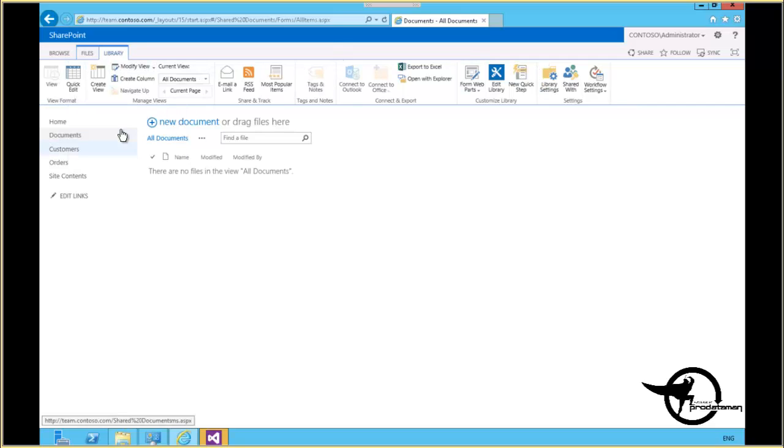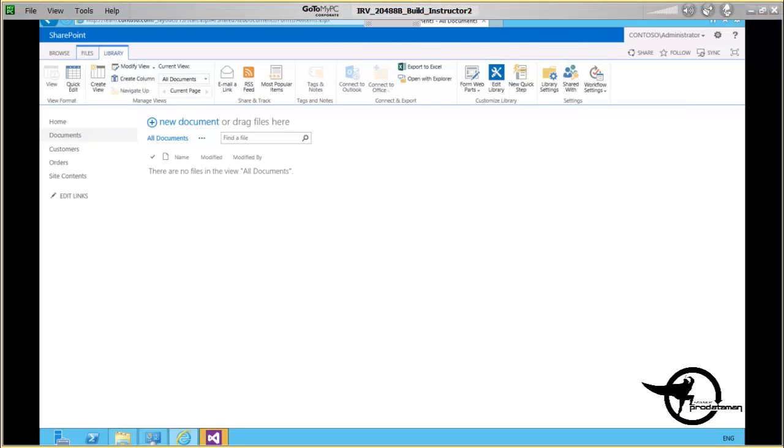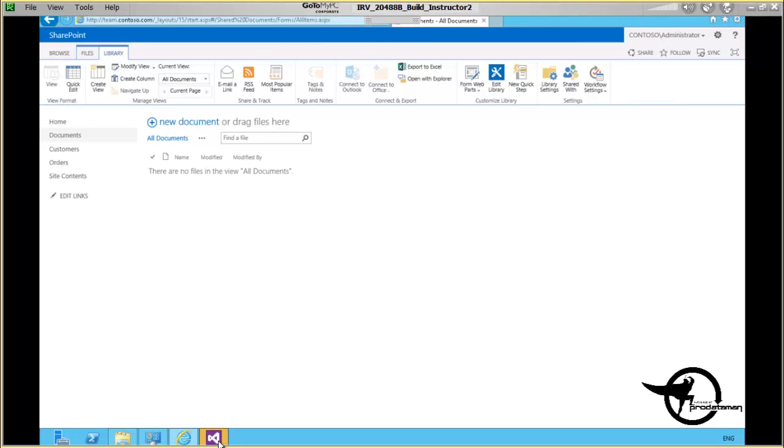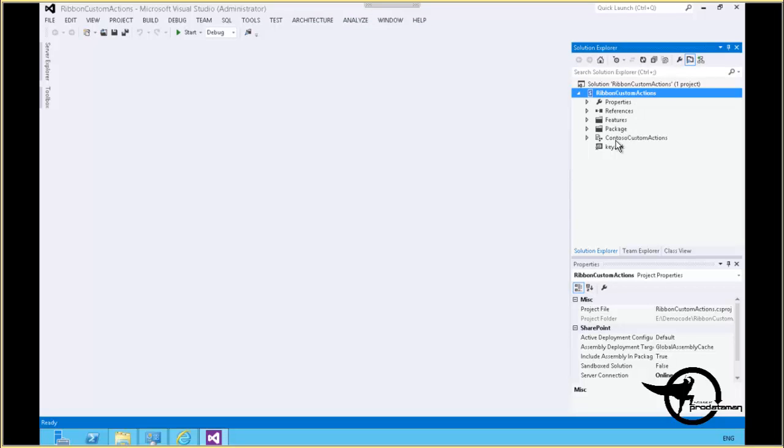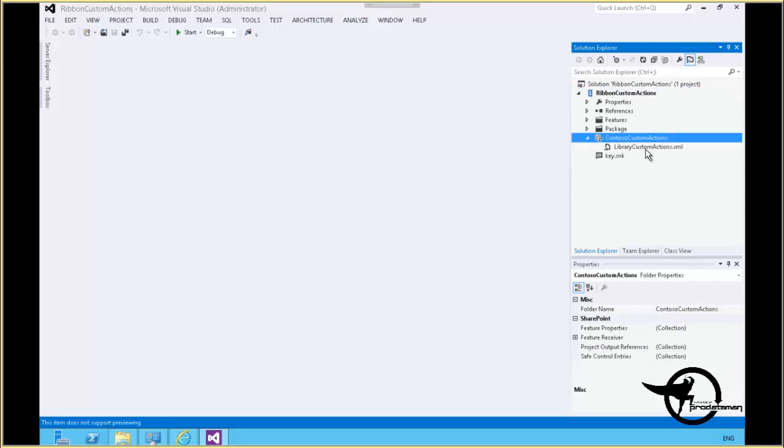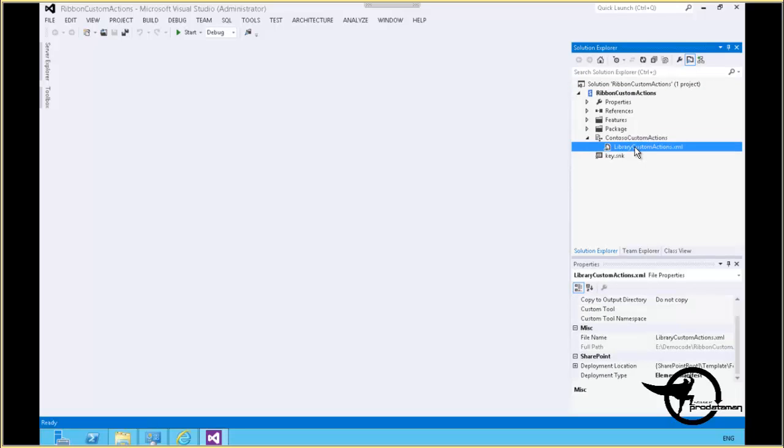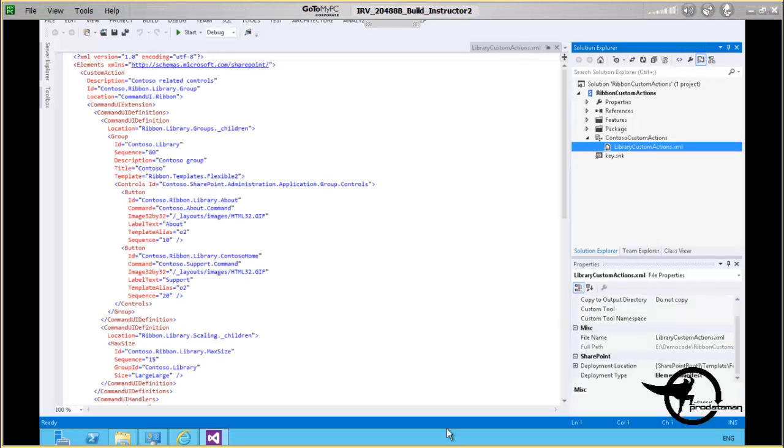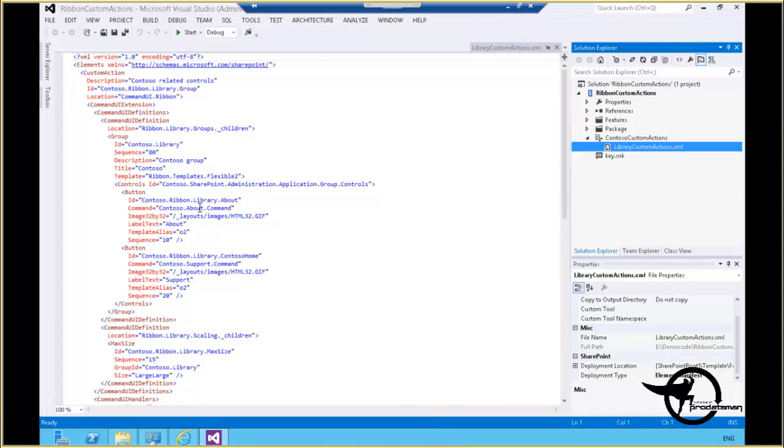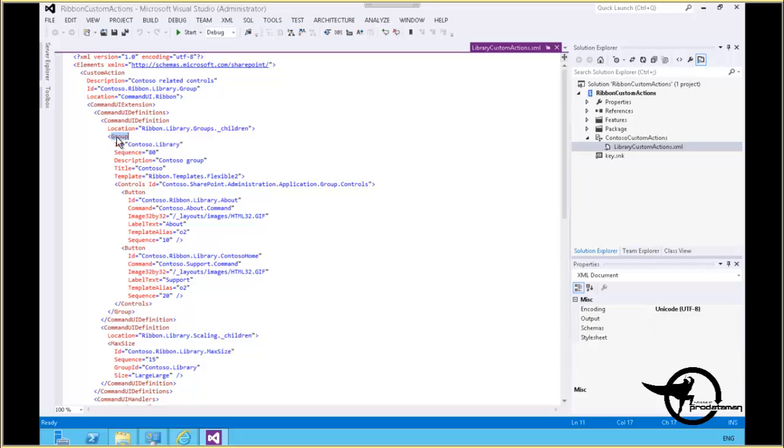So now we're going to go into Visual Studio, and in our ribbon custom actions project here, we'll look at our library custom actions XML file. Notice here in the group section under ribbon.library groups children.